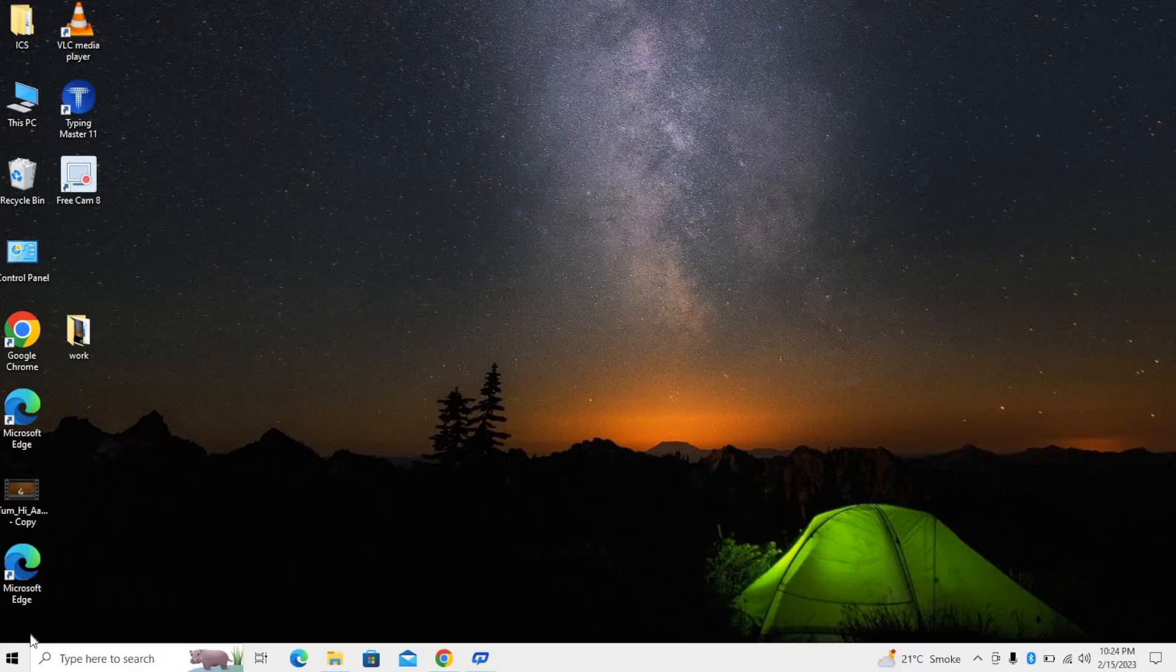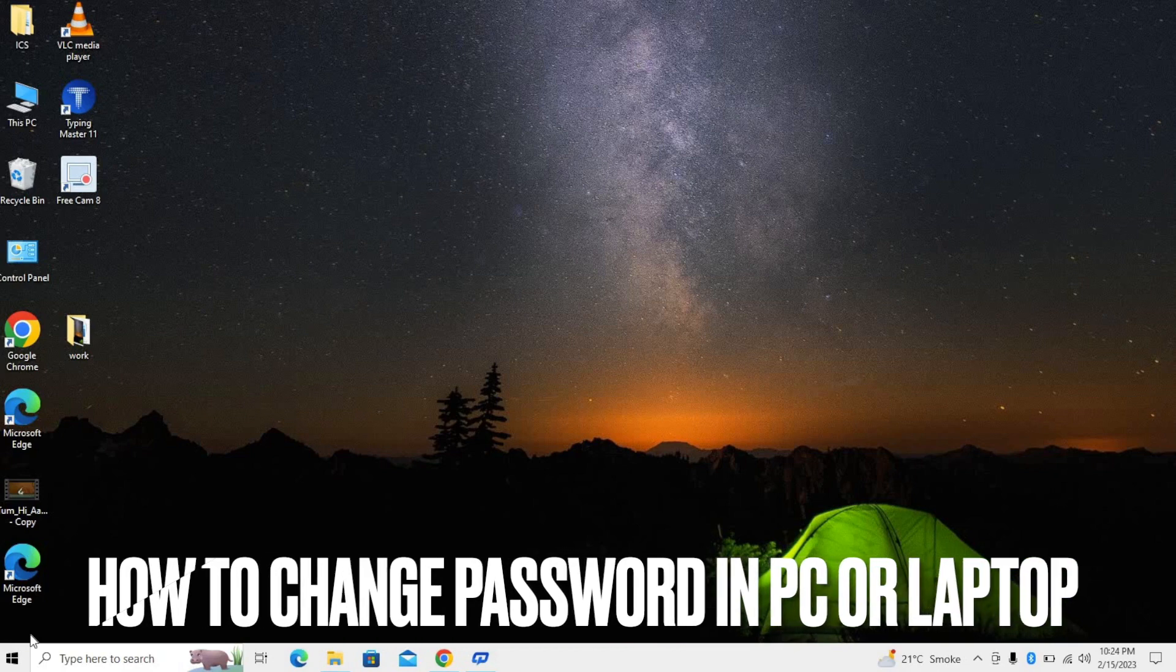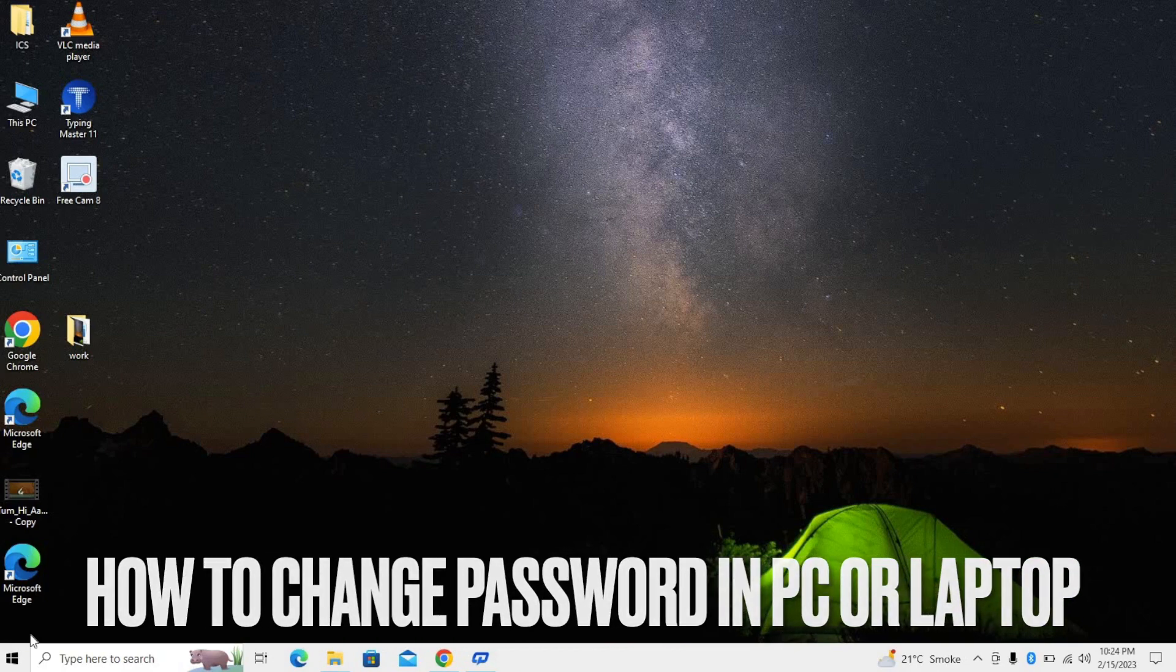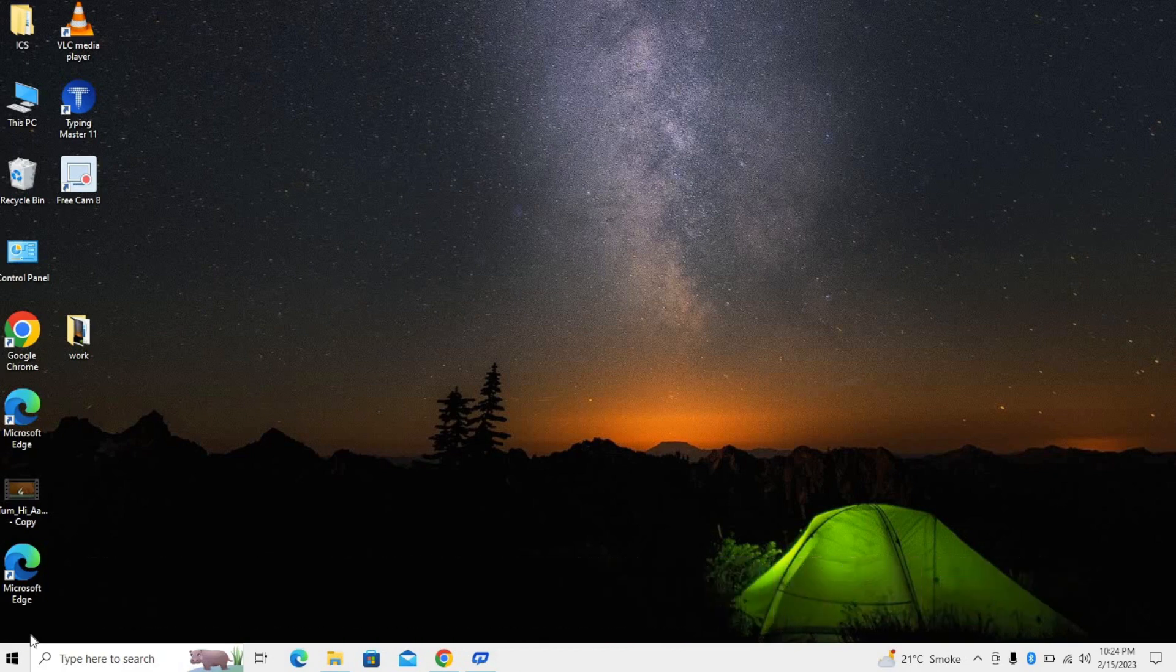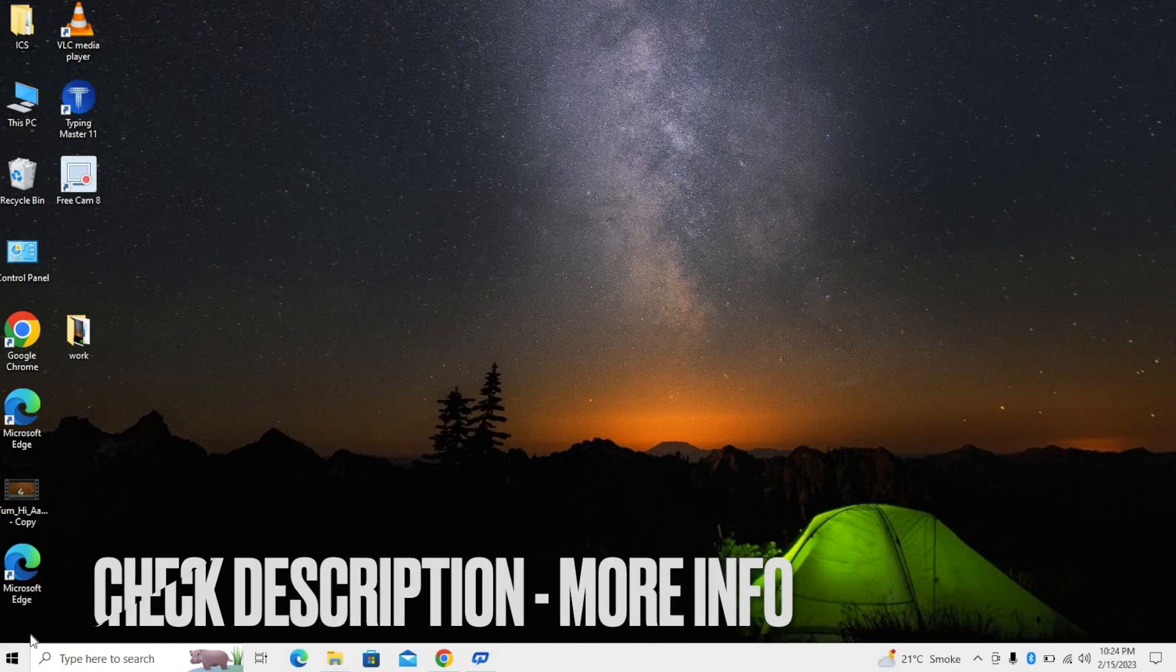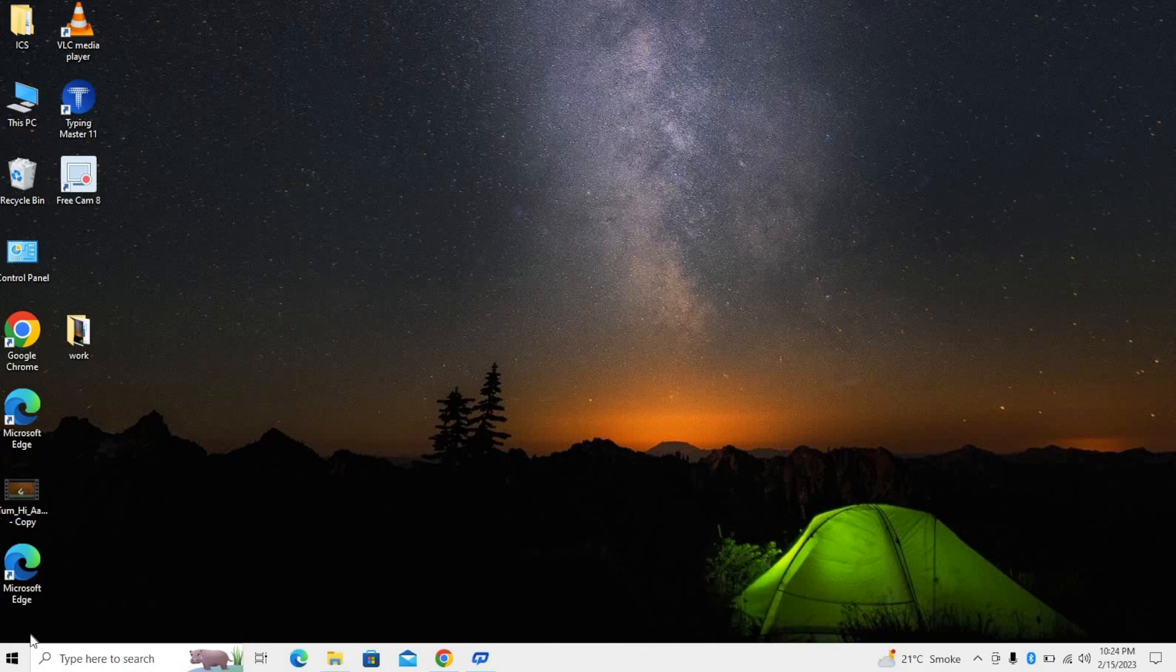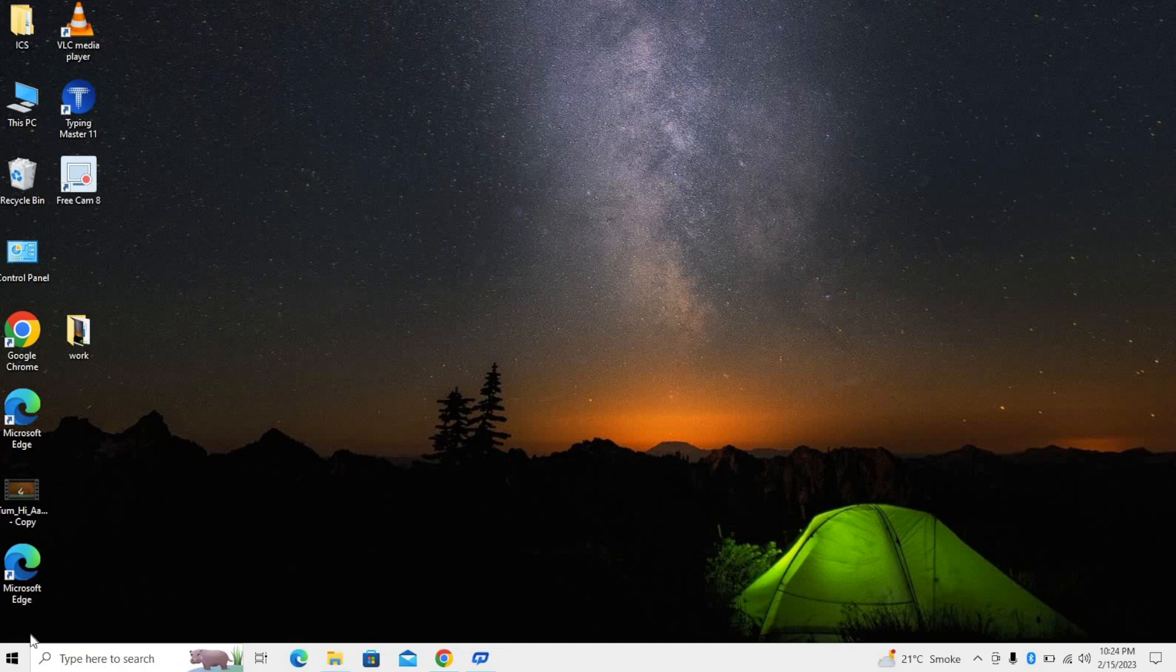Hi guys, welcome back. If you're confused about how to change your password on your PC or laptop, in this video we will learn to change your password. So let's get started.